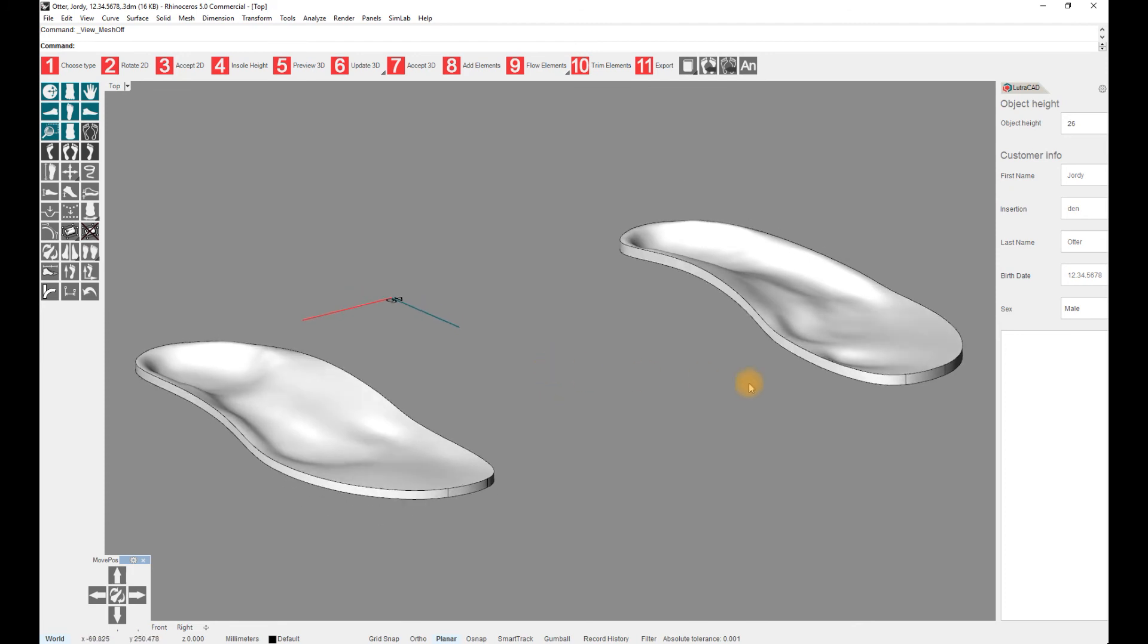As you can see, the big toe is a bit deeper and can be corrected by selecting Flatten Front Foot.